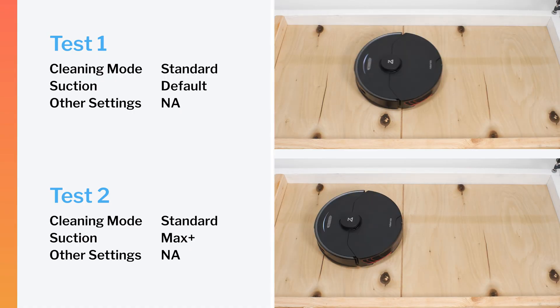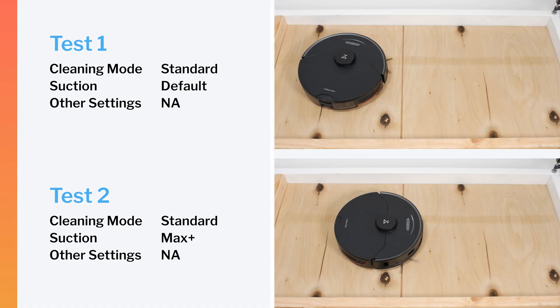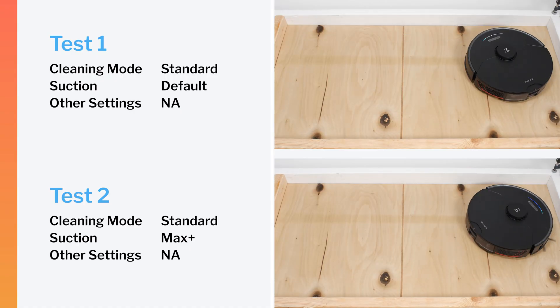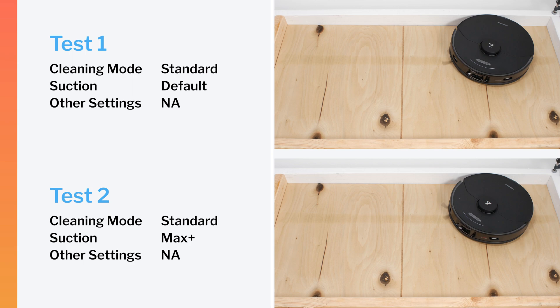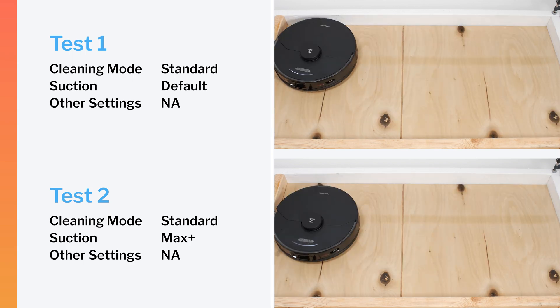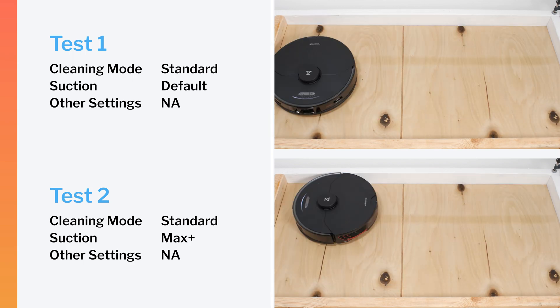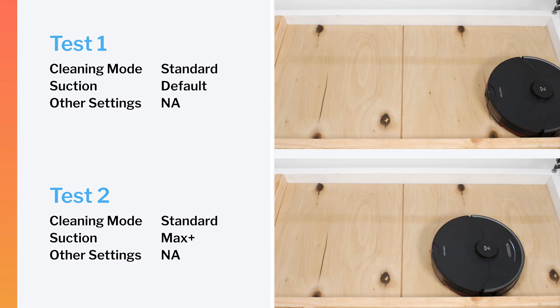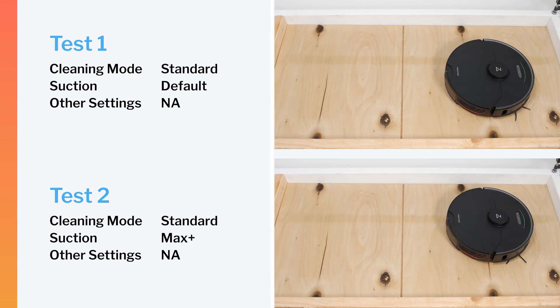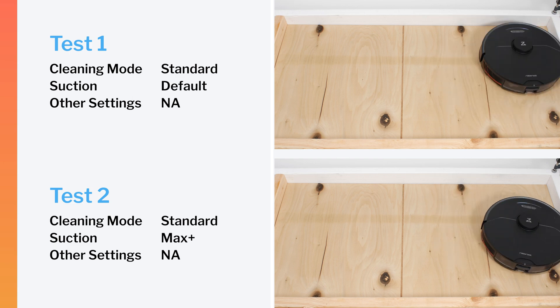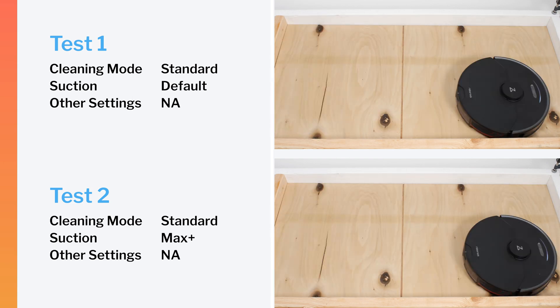In our robot vacuum crevice test, the S7 Max-V did not perform well on default power or on maximum power, though most other robot vacuums we've tested also did not perform well in this test.